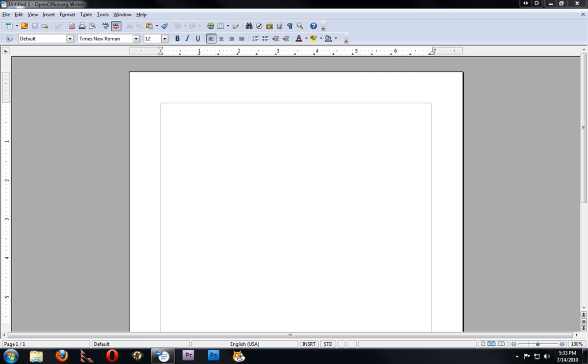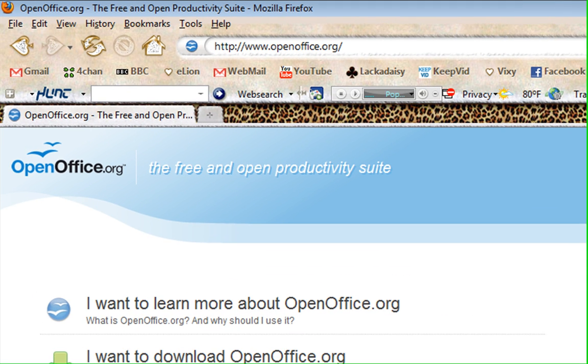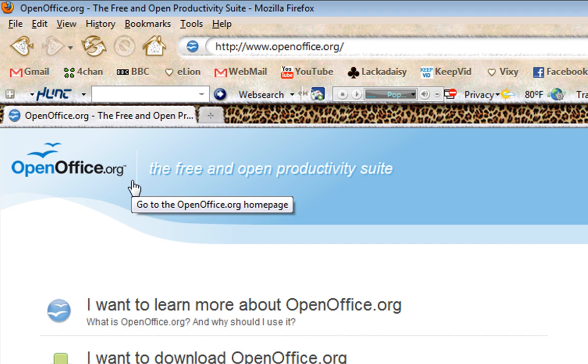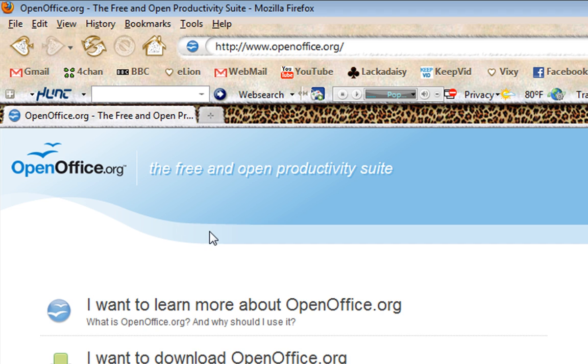If you're not familiar with it, OpenOffice.org is a productivity suite and it's for free. It rivals Microsoft Office. It has a writer, spreadsheet, and presentation software. There's a couple of other things, like a math program. And it's a very good setup.